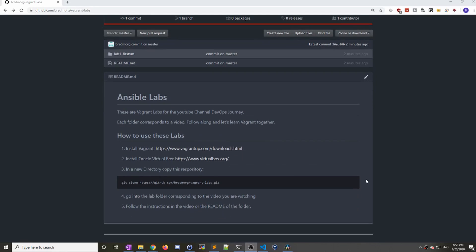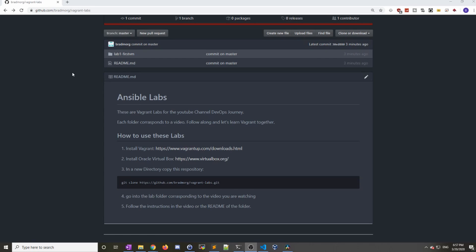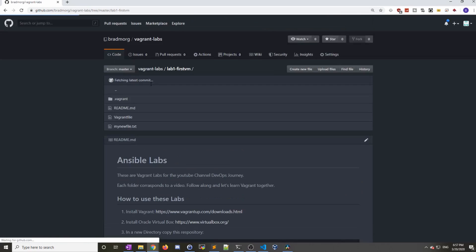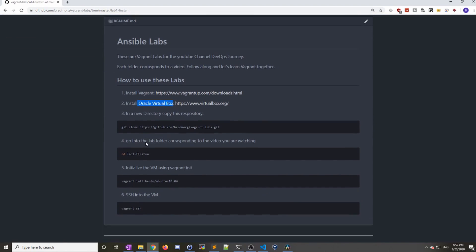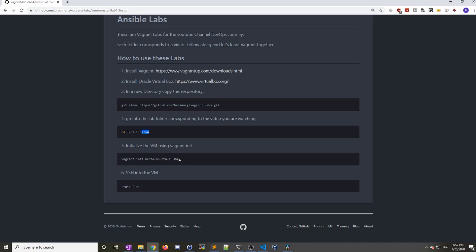I just want to remind everyone that you can head over in the links below in the description and head over to my GitHub. Everything that I did today is available in GitHub. Each video corresponds with a folder here. If you pop on over to bradmorg/vagrant-labs and just go into lab one, you can see everything we did: installed Vagrant, installed Oracle VirtualBox, and all the commands. Please go ahead and head on over there if you need any of the commands that we ran today. If you found the video helpful, please like the video. If you'd like to see more, please subscribe. Thanks so much and I'll see you guys next time.